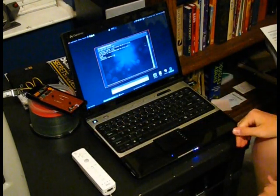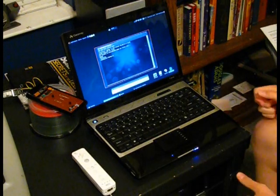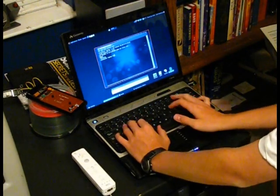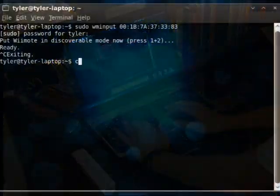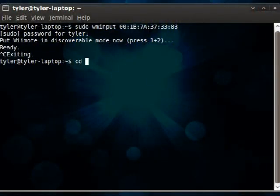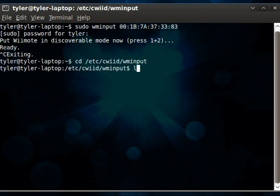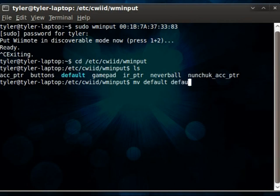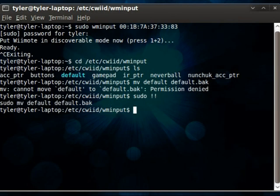Now, we need to copy some configuration files over and do a little bit of quick editing. So, we'll want to cd to the configuration files, which is in /etc/cwiid/wminput. Now, there's the current files in there by default. We'll want to back up the default by running mv default to default.bak. And we'll want to make sure we run that as root using sudo before the command.